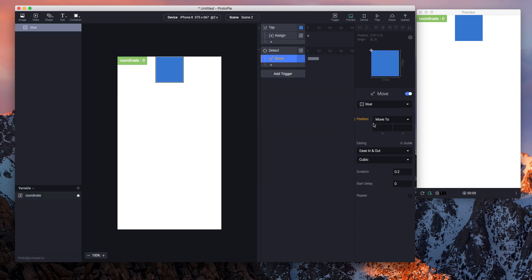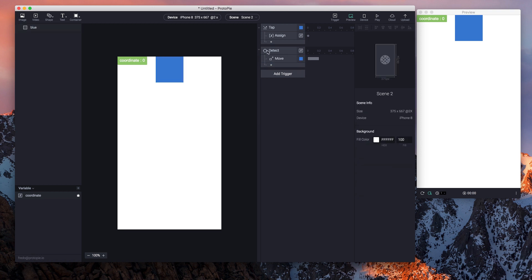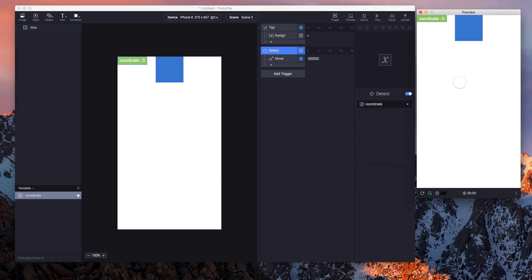And I want to use the blue layer here. What I want is coordinate. There we go. So let's see how it works.